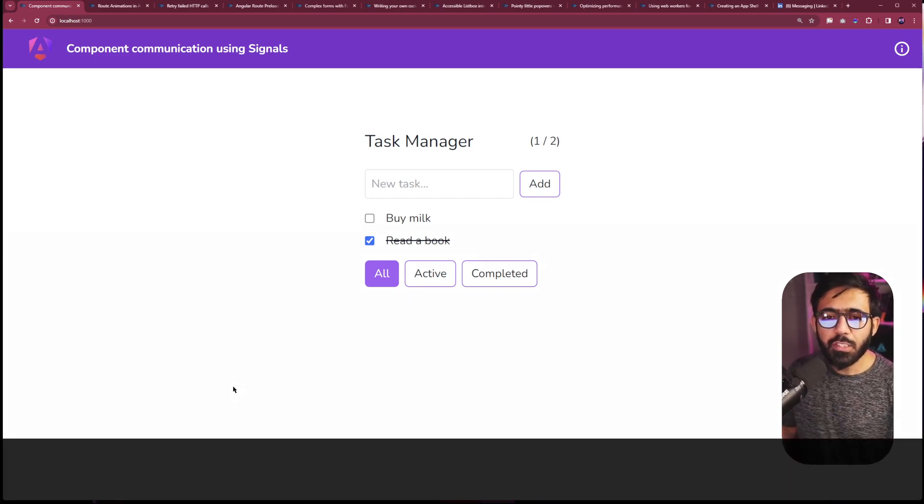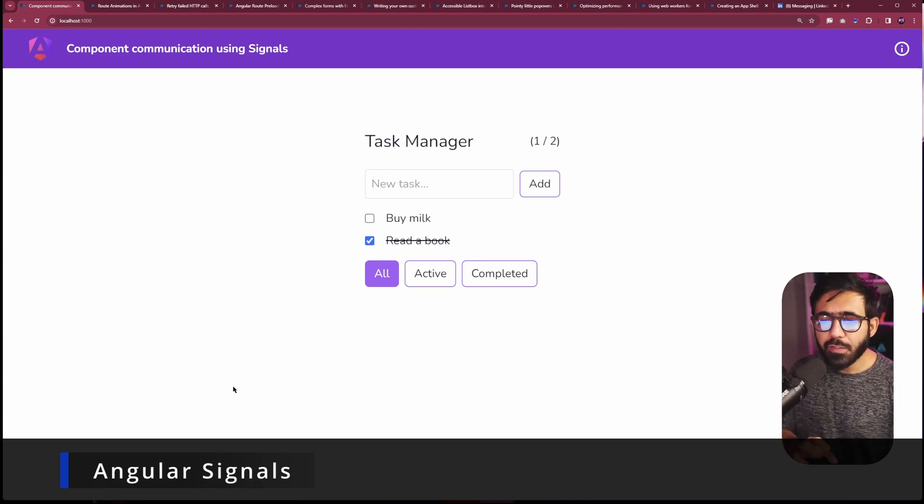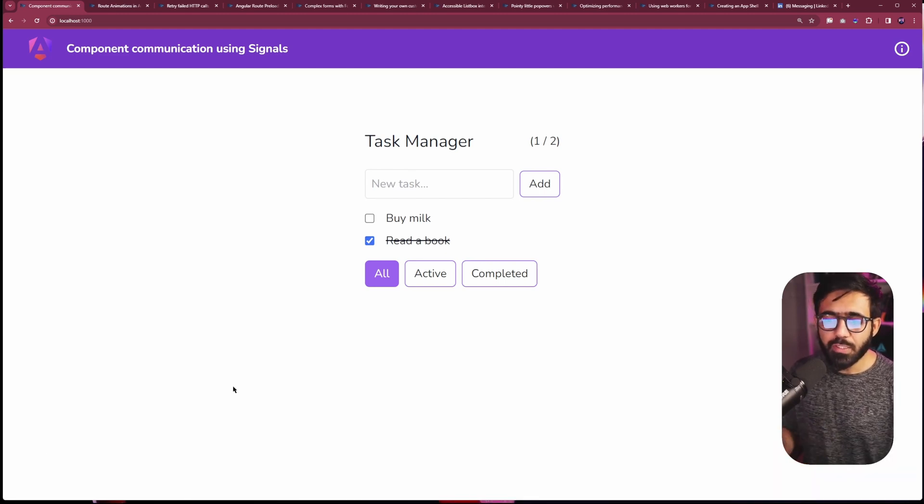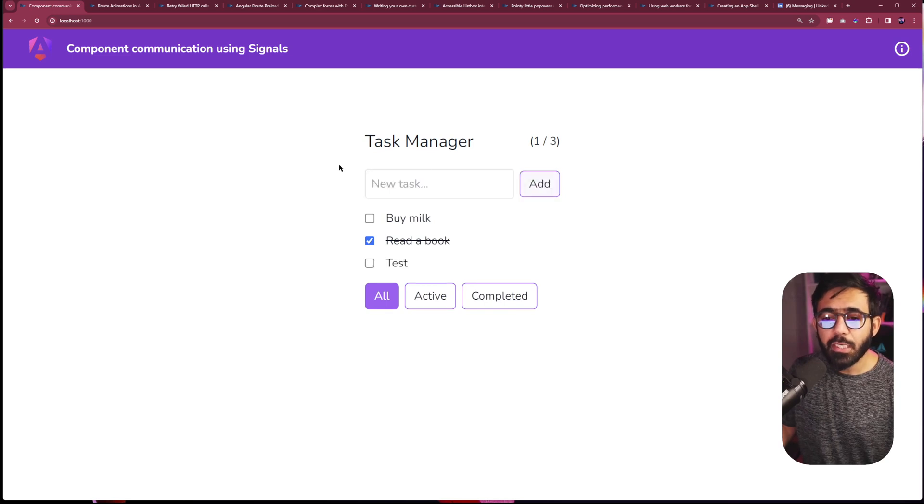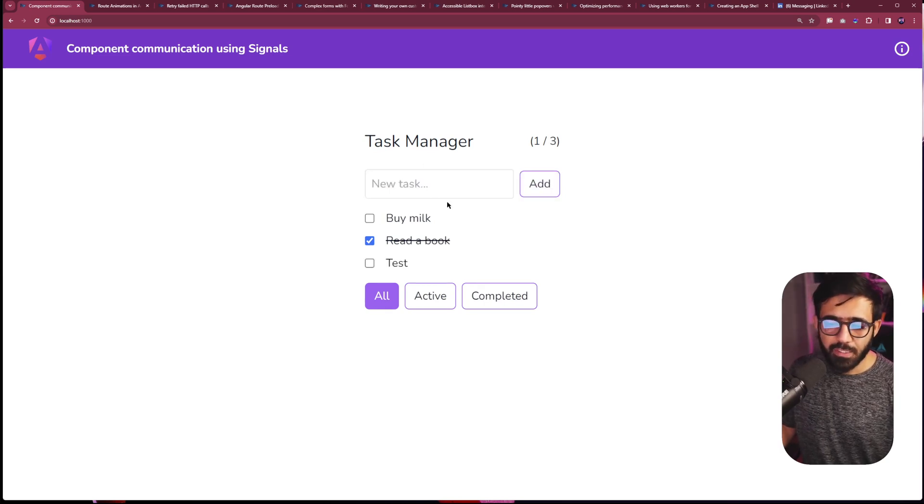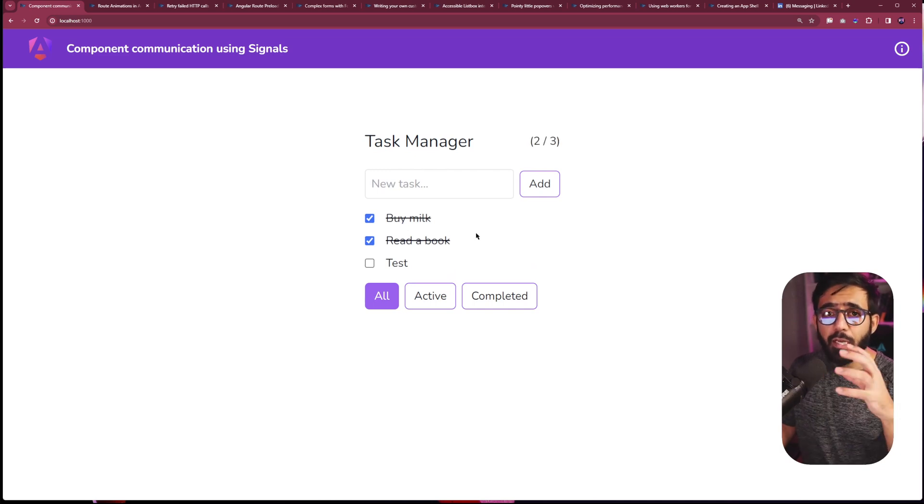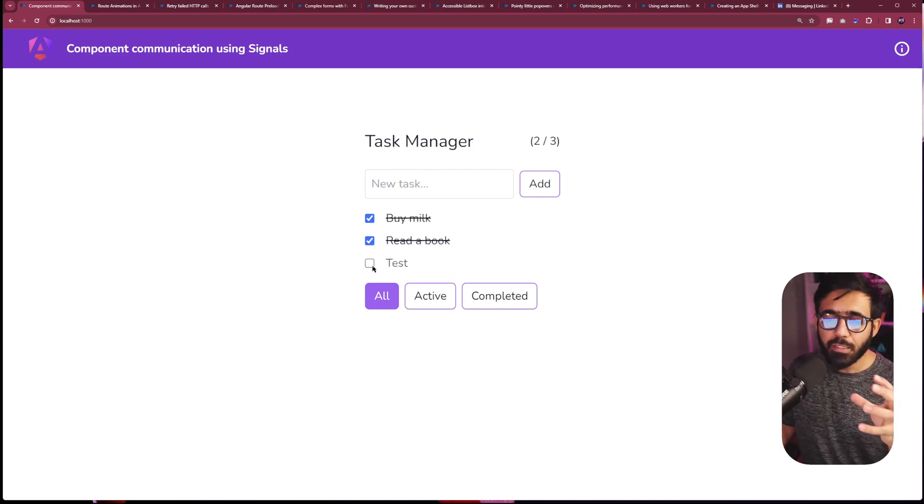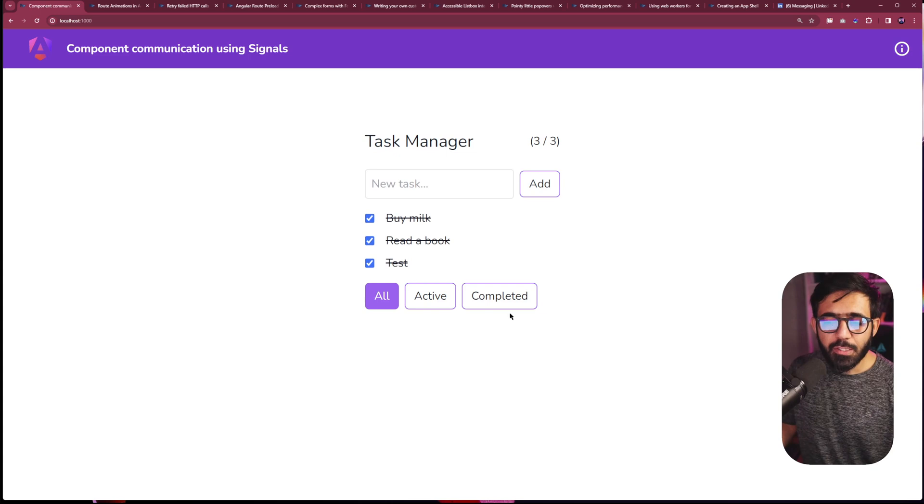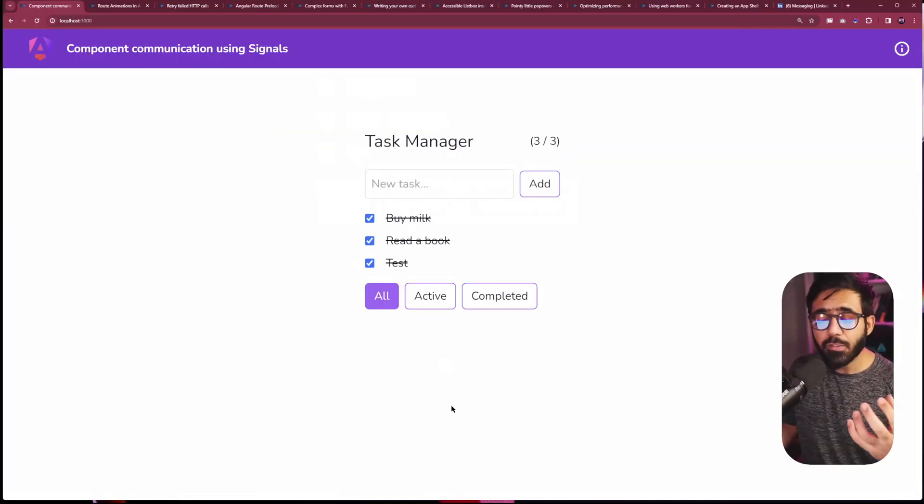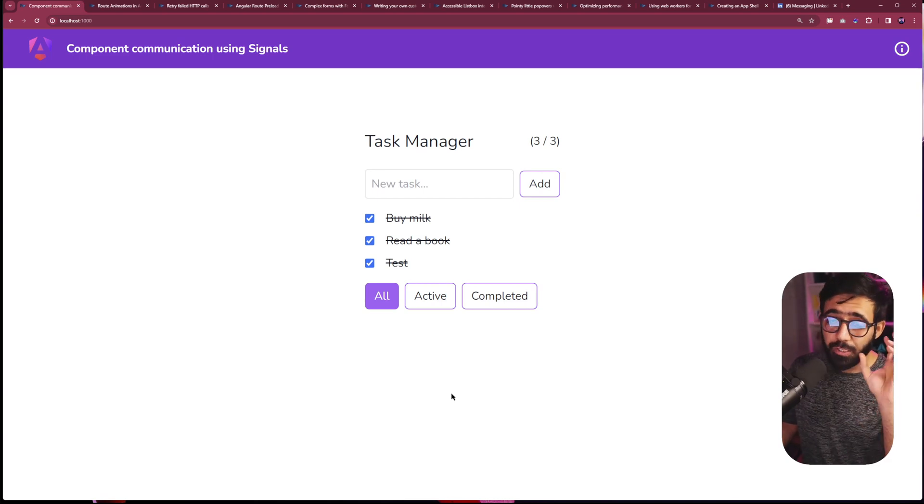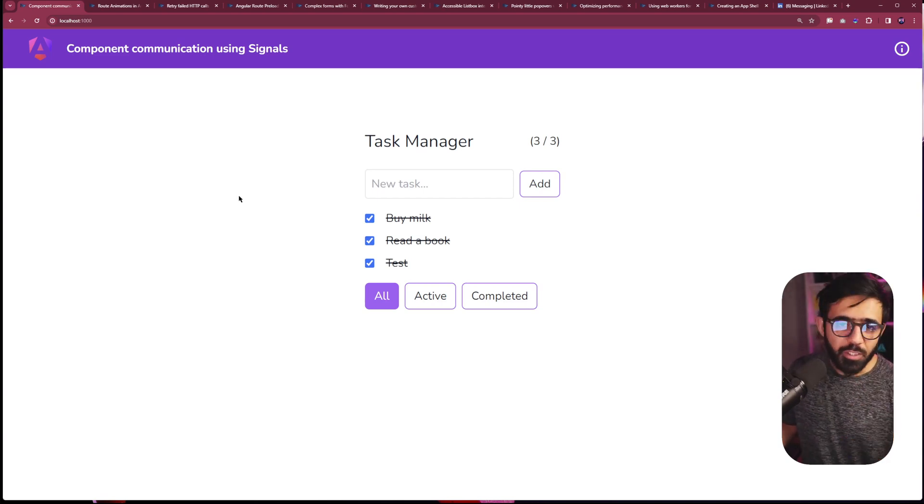This one goes with Angular Signals and this whole app is working with signals. For example, if you want to add a new item, you're adding that within the signal. Then you also have the computed property right here which basically tracks how many tasks have been finished versus not. You can also see this one where when you finish you see a message and that also runs with an effect instead of computed.